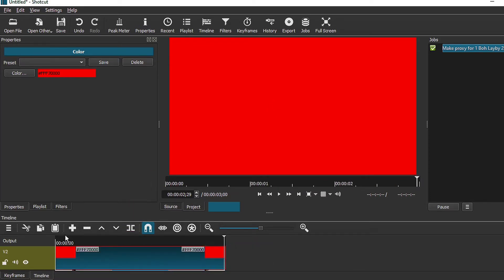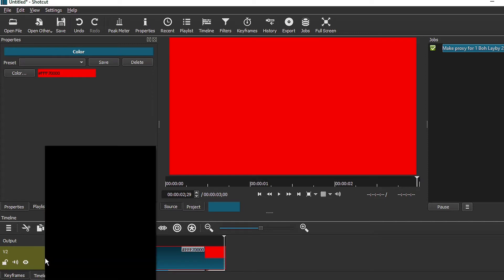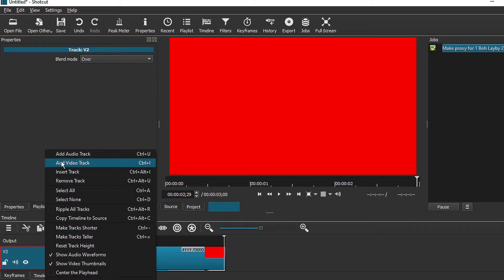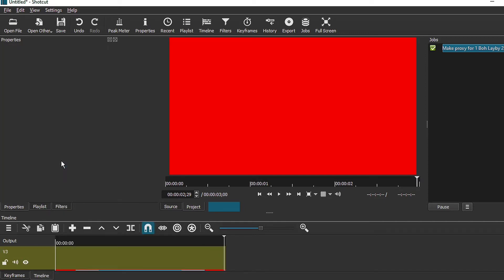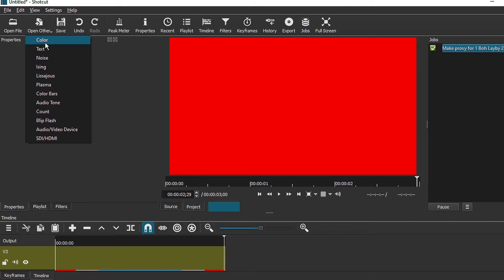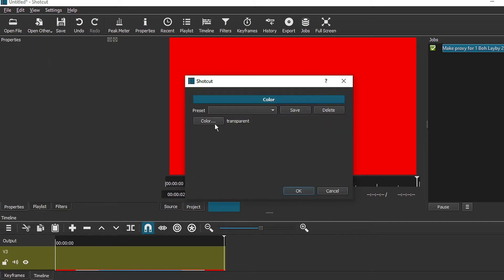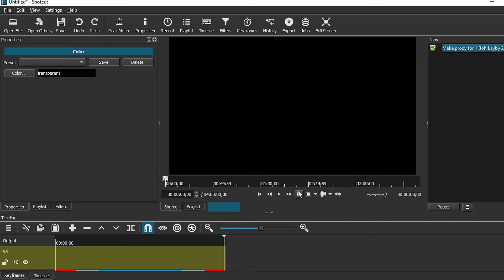We're going to leave this for now and then the next thing that you need to do is to add another video track. This time we're going to open other again, open other color and this time you just want to have a transparent layer.